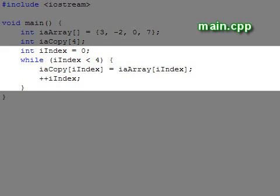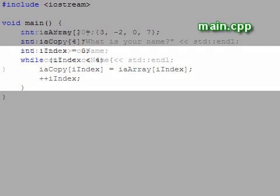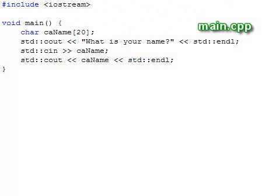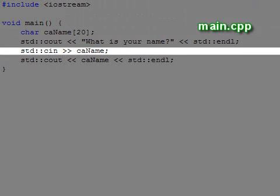Not everything that is true of arrays applies to char arrays. Char arrays were used for character strings in the early days of C and C++, and hence have retained some additional behavior. For example, you can use char arrays to input a string of characters like this, or we can initialize a char array like this.